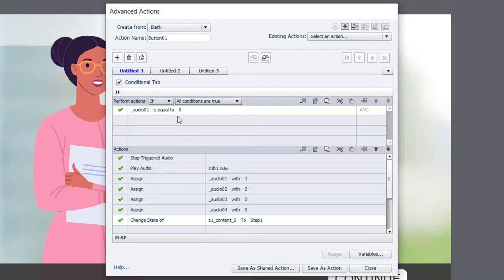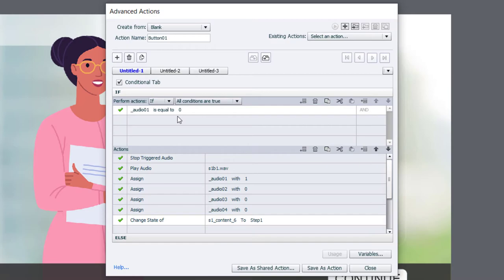So I'm checking the condition of audio_01 to see if it has one of two conditions. So if it's zero, we're going to run these actions. But if it's already been assigned a value of one, we're going to run a different set of actions.